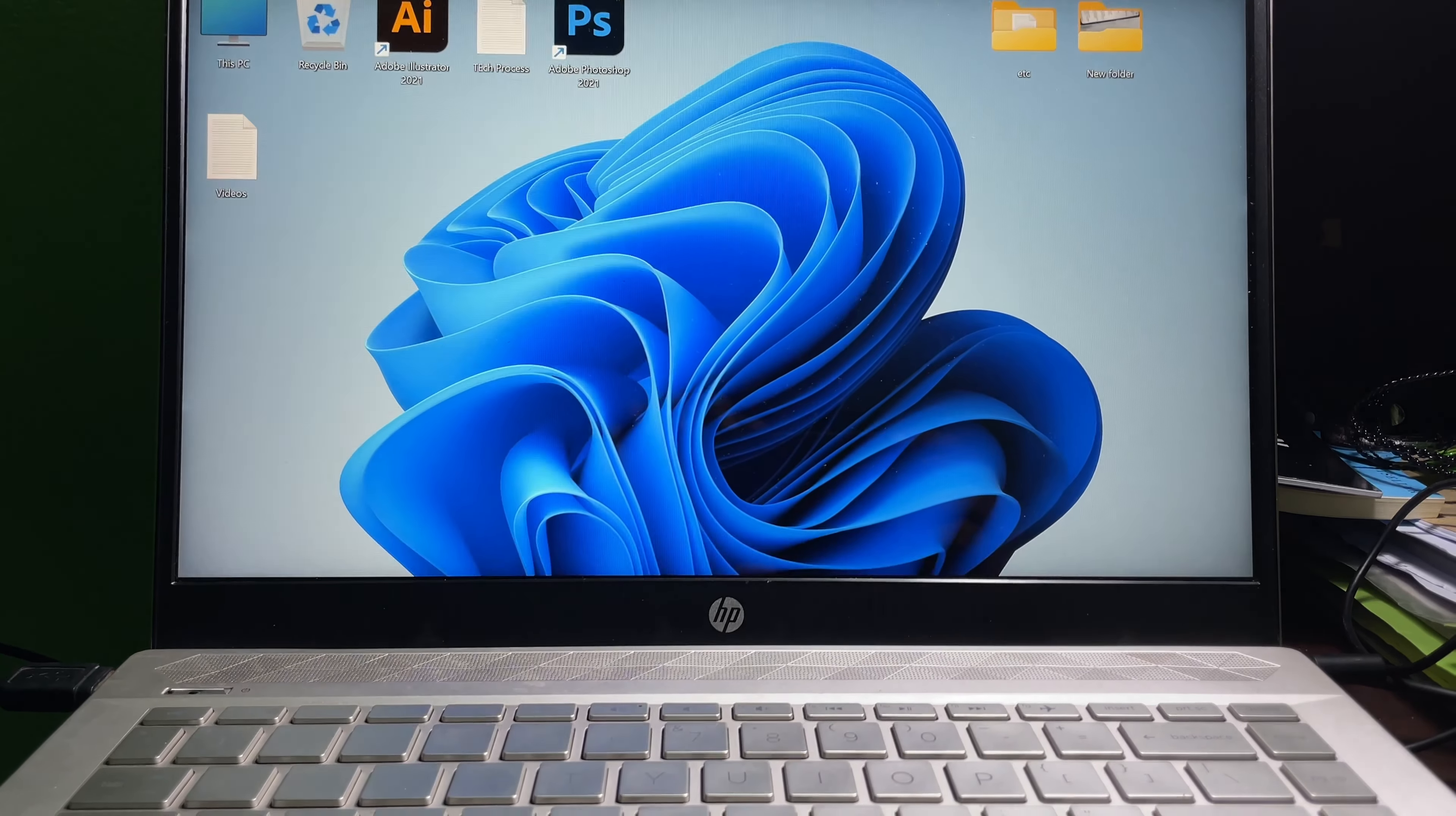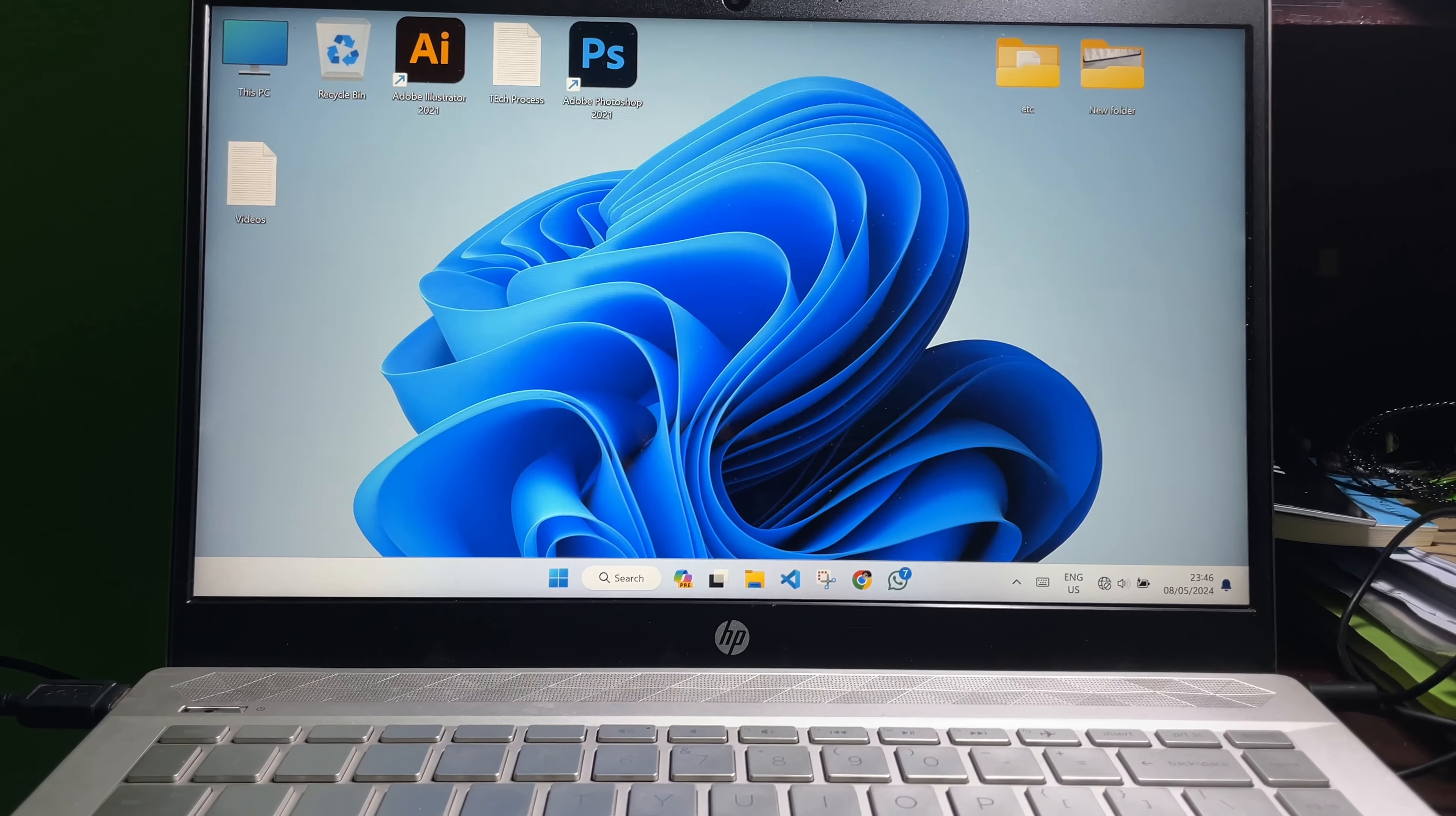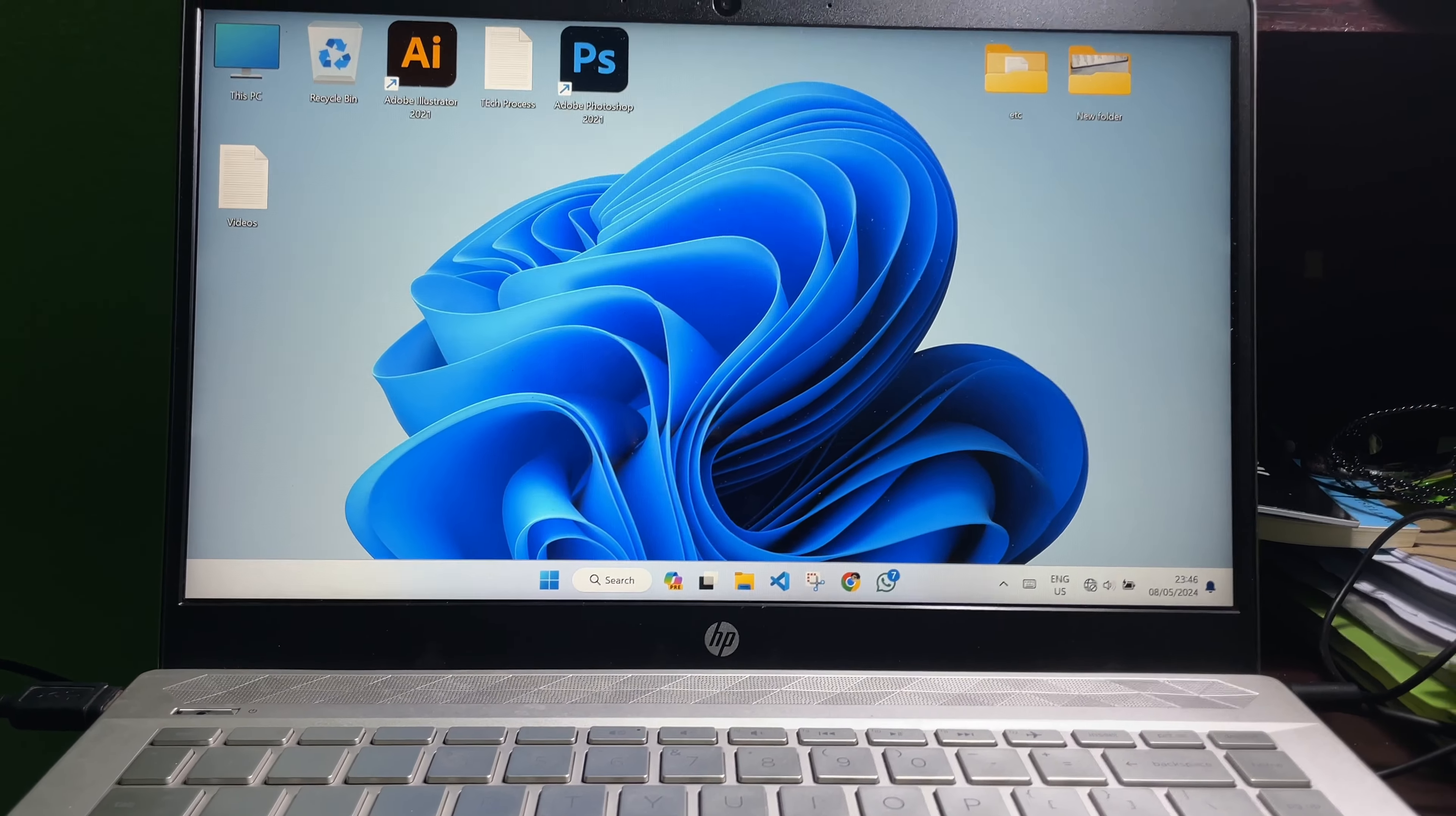And as you can see, my laptop turned on without any password. And that's how you can remove a password or PIN from your laptop. Hope this video helps you. Don't forget to like this video and subscribe to the channel. Goodbye.